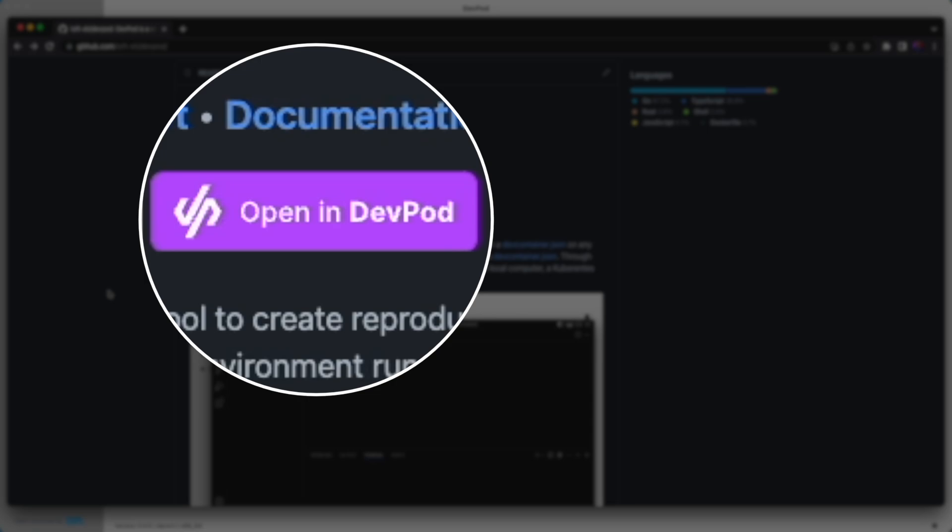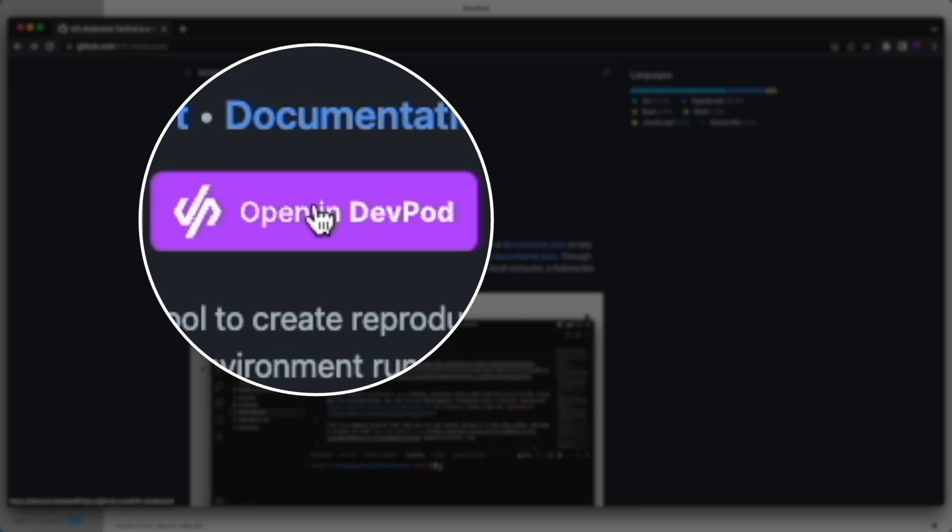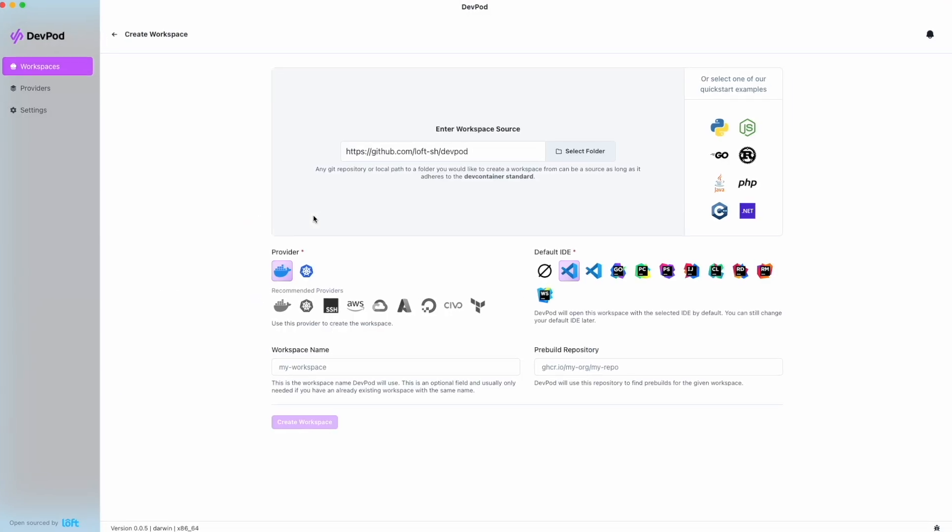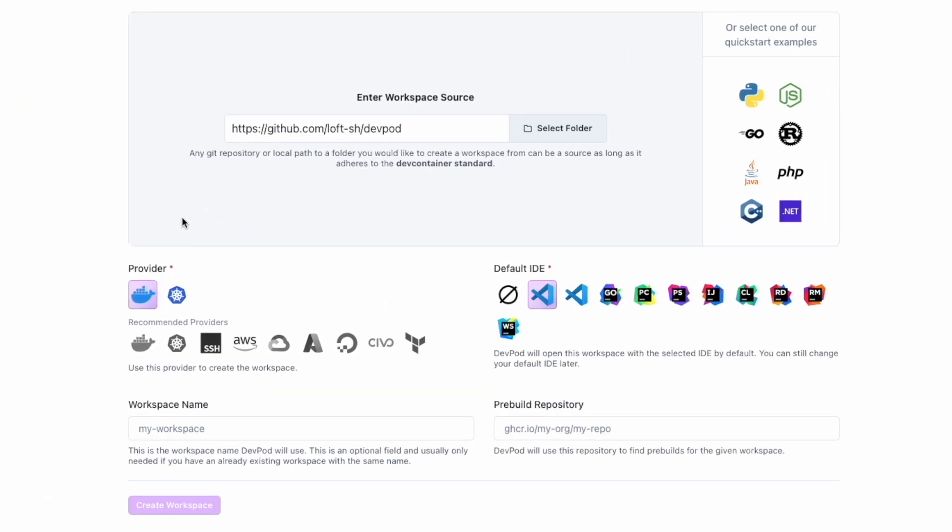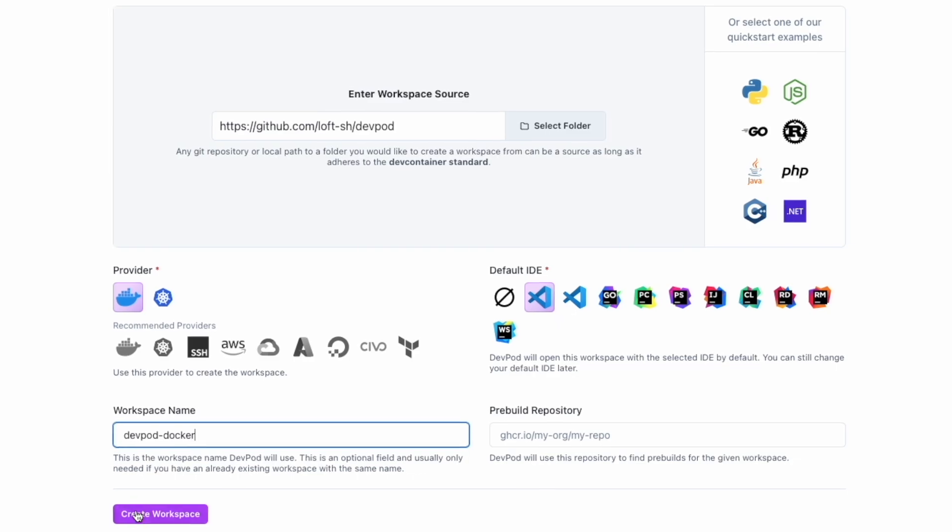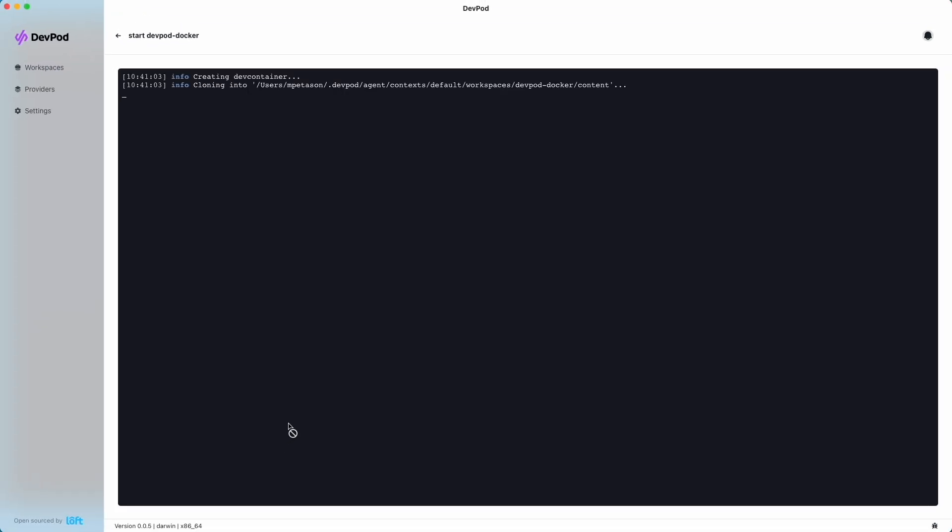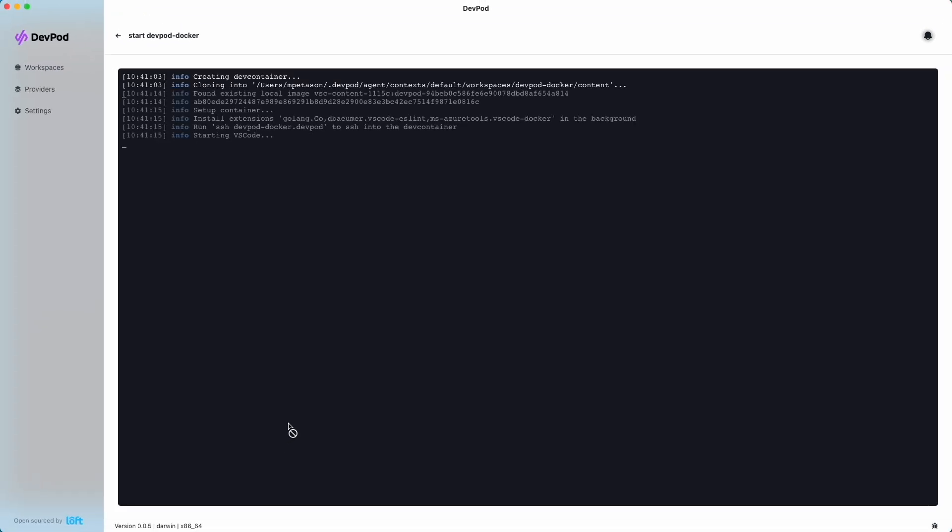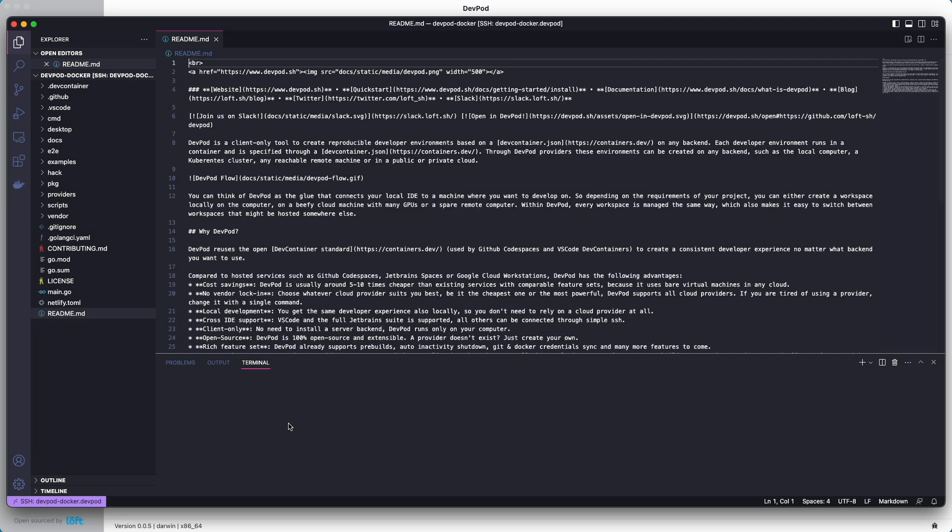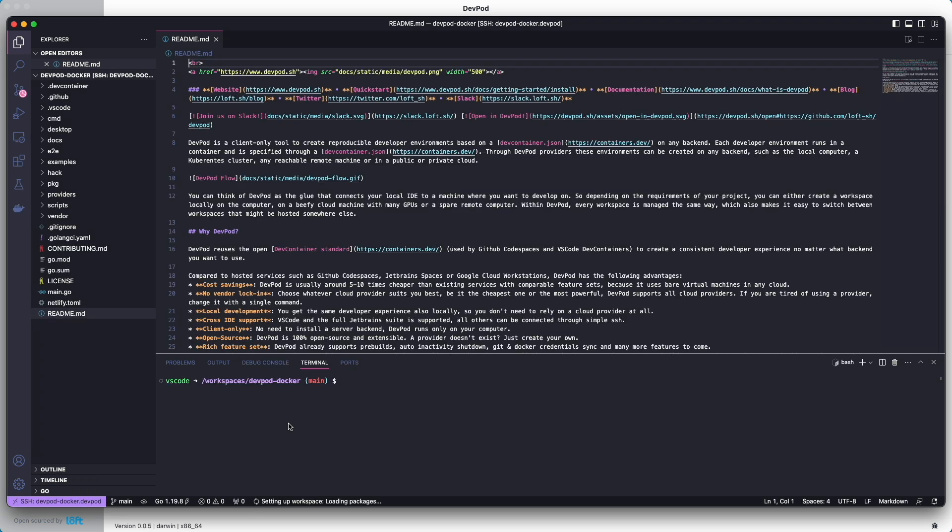Another cool thing is this open in DevPod button. You can add your GitHub repositories. So we would select open in DevPod. It would start a new workspace for us. It would give us our GitHub repository. We select a provider, we name it, and then we hit Create Workspace. And then what that's going to do is bring up VS Code for us and show us that GitHub repository in VS Code. And we can start developing.